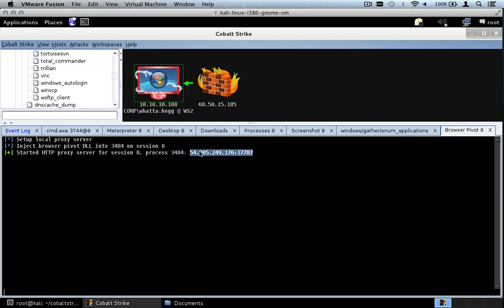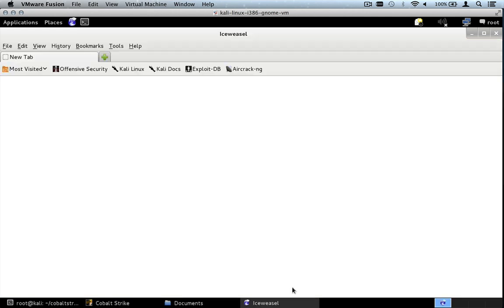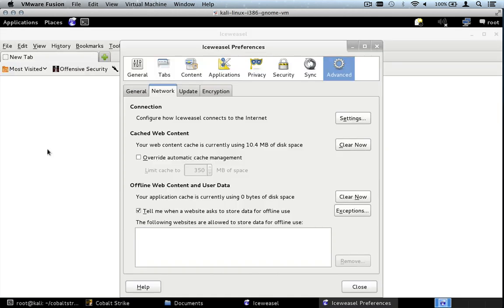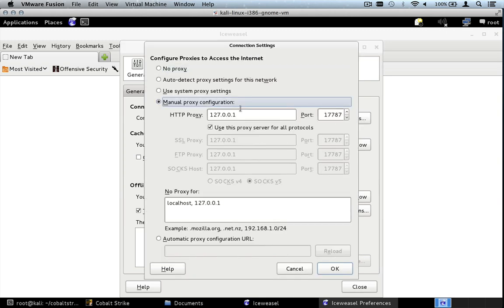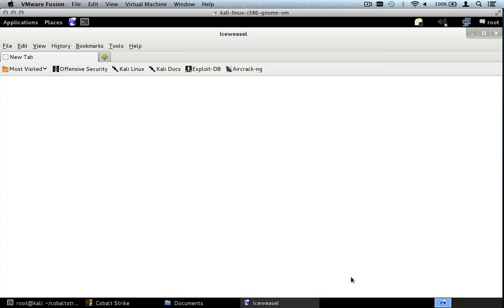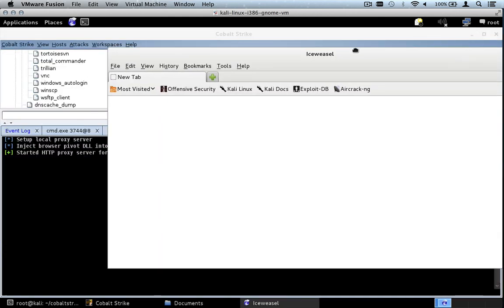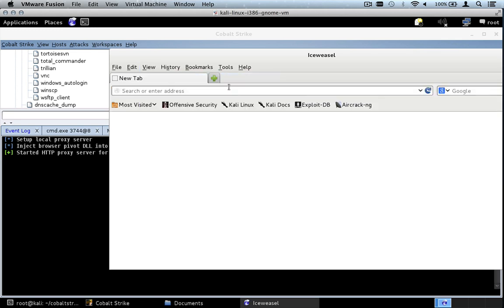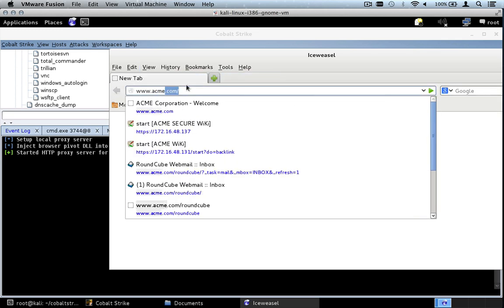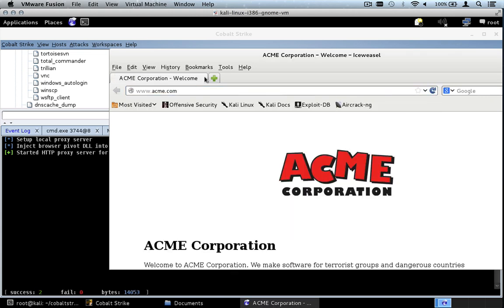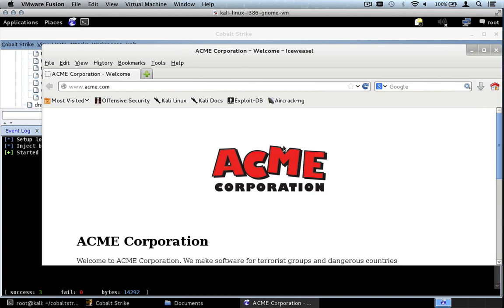This Cobalt Strike instance happens to be in Amazon's Elastic Computing Cloud, so I need to connect to this remote proxy server. Copy the address, open up Ice Weasel, go to Edit, Preferences, Network, Settings, Manual Proxy Settings, and put in an HTTP proxy with the right port, making Firefox use that proxy server for all protocols. Press OK. Now let's try to browse to a site the user can access — www.acme.com. We are now browsing to this intranet website available on our target's network, and the user doesn't see anything we're doing.